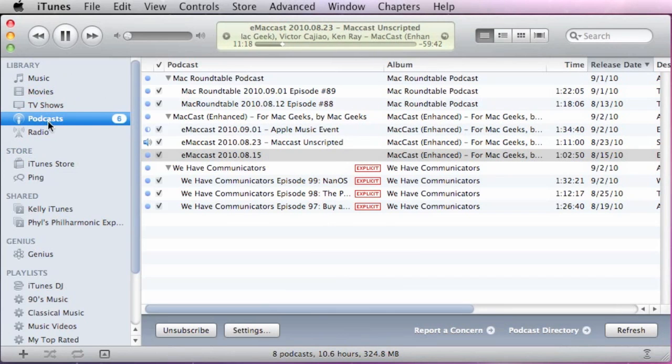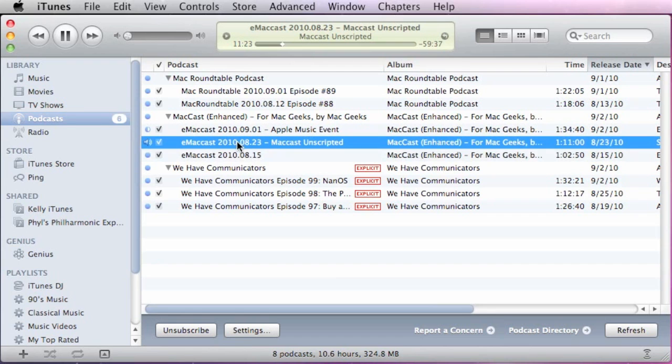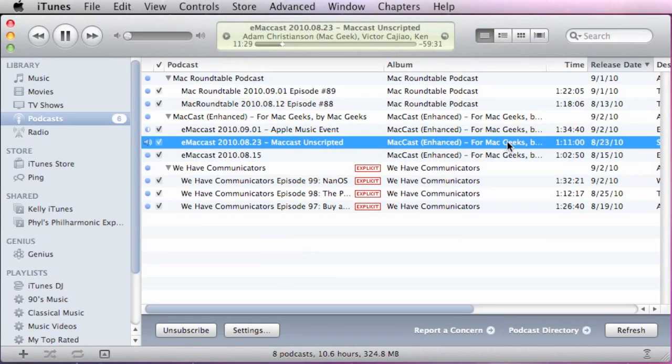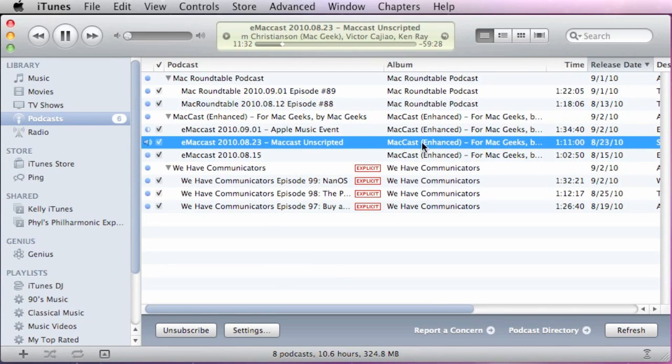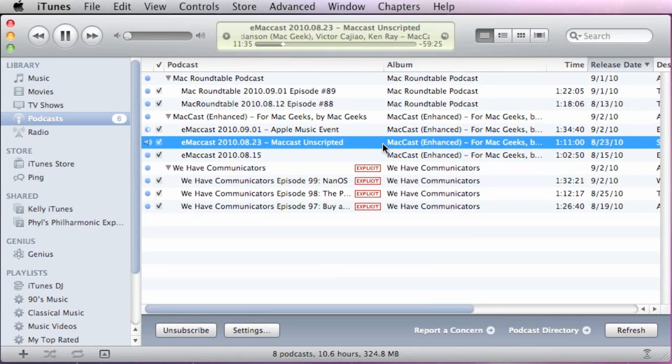So if you went into the podcast section of your library, you can see I have some podcasts loaded here. And if we click on the podcast track, you used to have those little arrows right here for the podcast name, the album, and other information. You can see those are now gone.